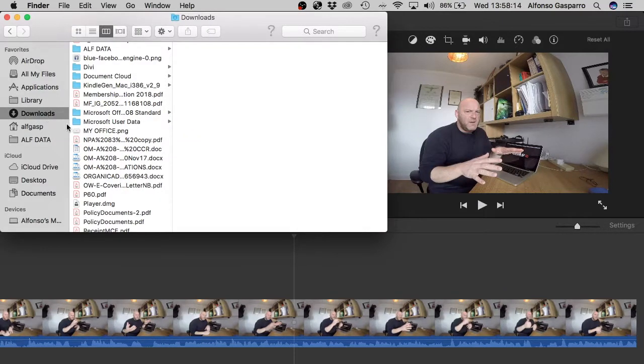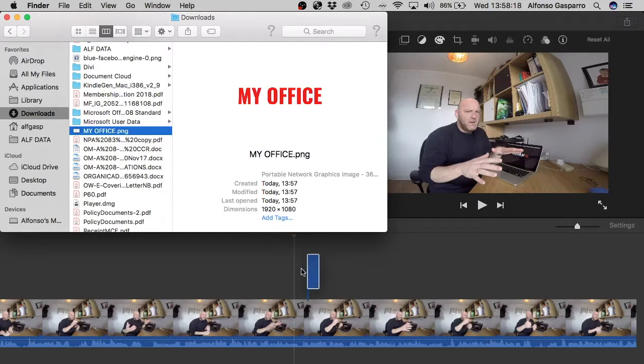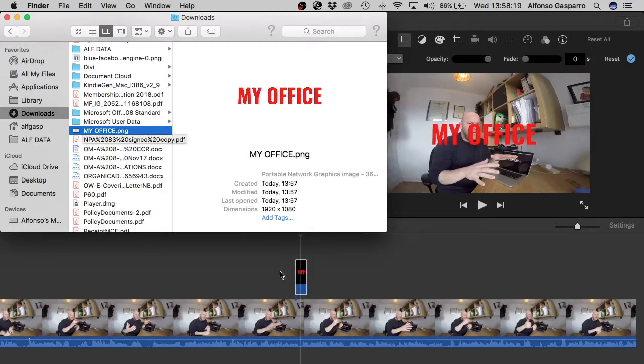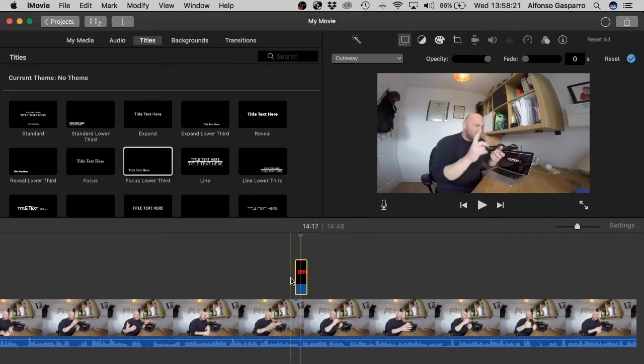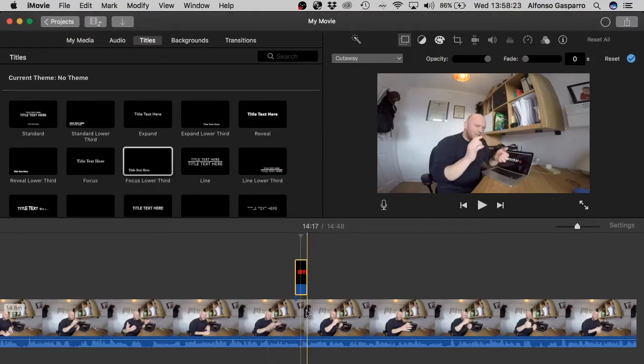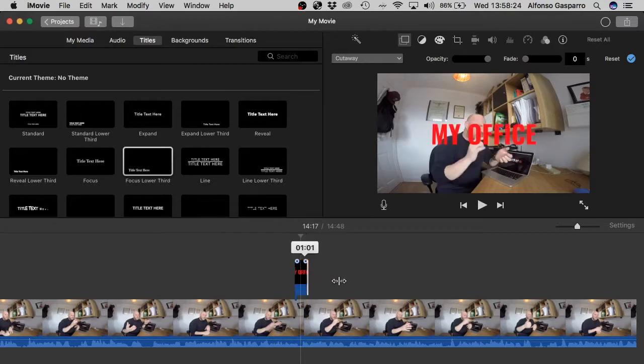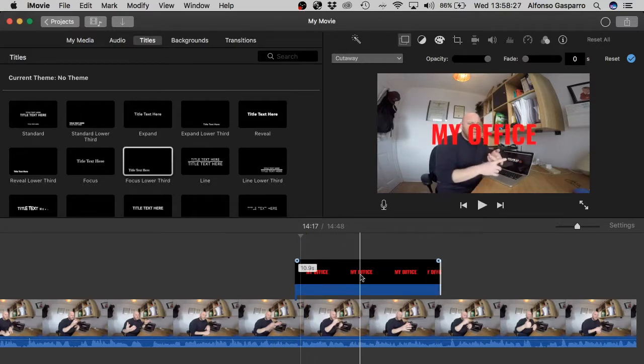Okay. Then I just go to my downloads. I go to my office. And I just drag it on top of the timeline. Now this is what you need to do. You need to drag it on top of your timeline so it sits on top. Okay.